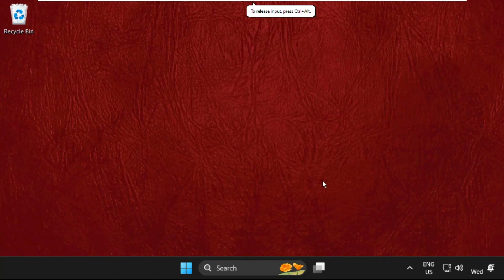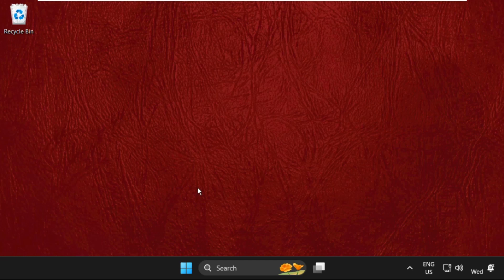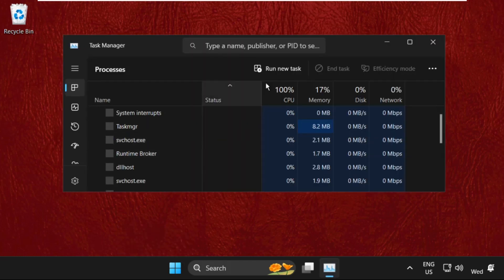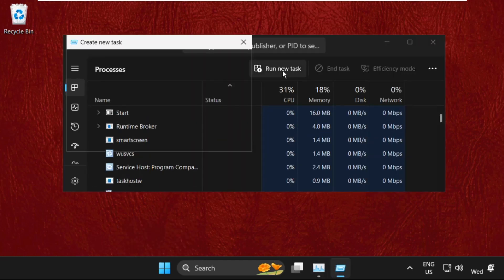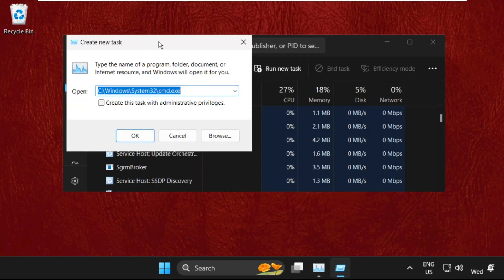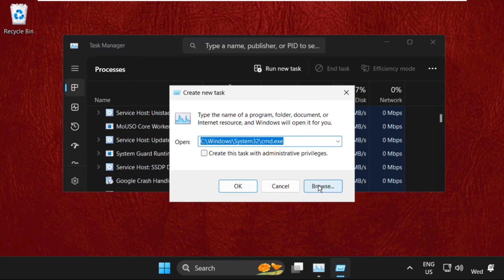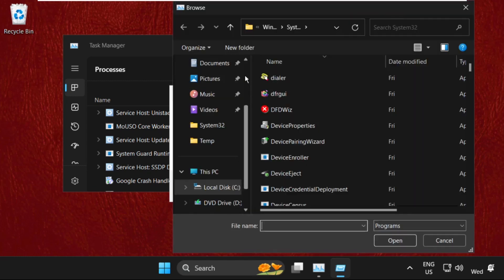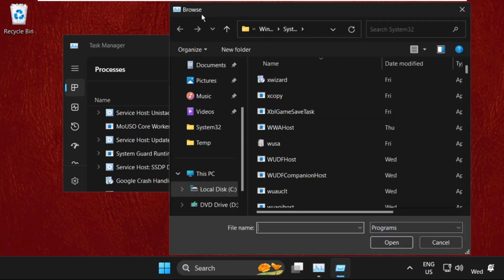Hey guys, I have the same problem on my system. What you have to do, I will be doing in front of you to fix this issue. In the first step, we need to right-click on the taskbar and select Task Manager, then click on 'Run new task' on this window, then click on the Browse button.